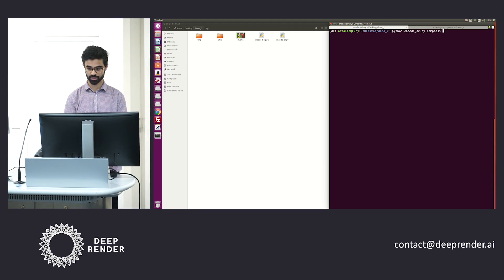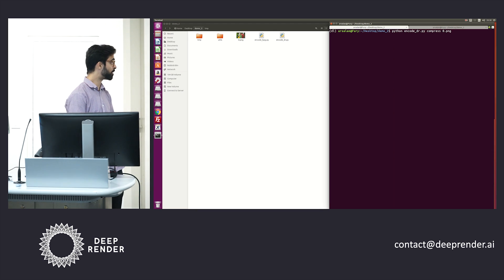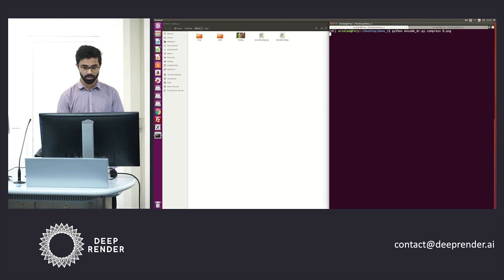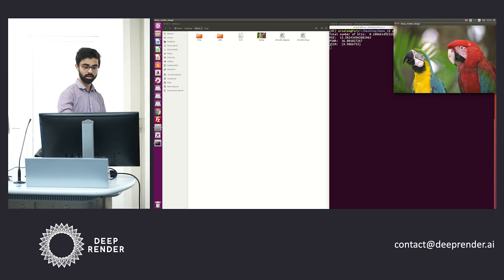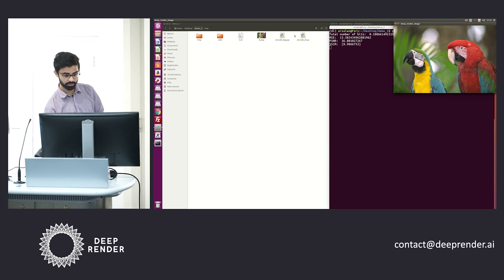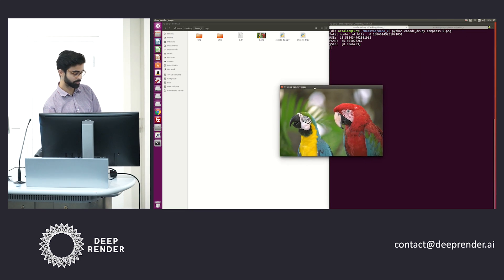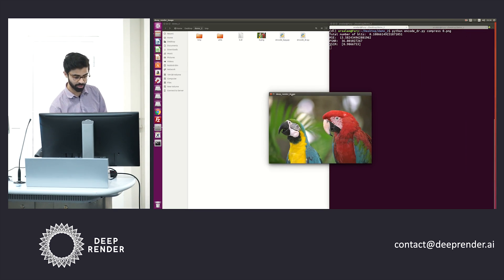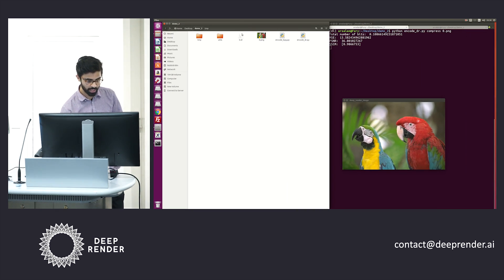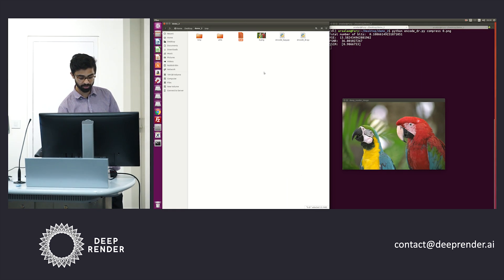Let's call the compress function on it and pass in our desired image. What you'll see is a bit stream pop up on the left-hand side in the file system. You'll see some quality metrics pop up as well, as well as the decoded image. Something you'll notice here is the size of the bit stream — it's roughly 5.3 KB in comparison to the original image, which is roughly 564 KB.